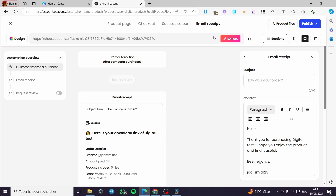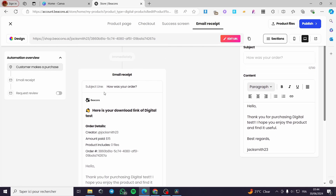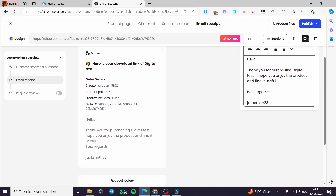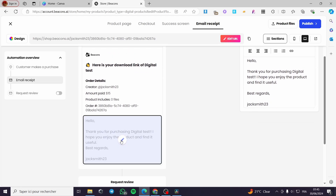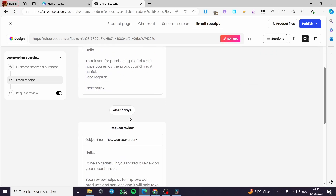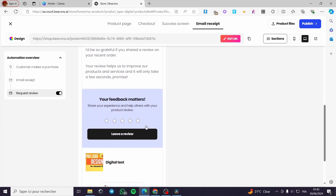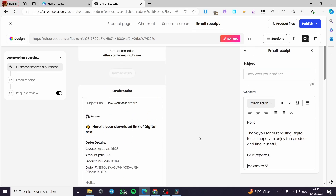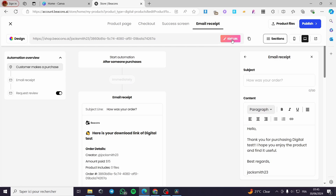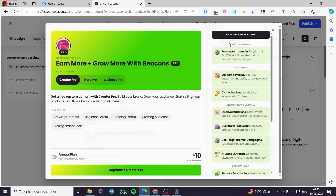The email automation starts as soon as someone purchases a product. Immediately after purchase, the customer receives an email — you can customize the subject line, for example 'How was your order?', and edit the email content. You can also set up a review request email to be sent after seven days, asking the customer for feedback.